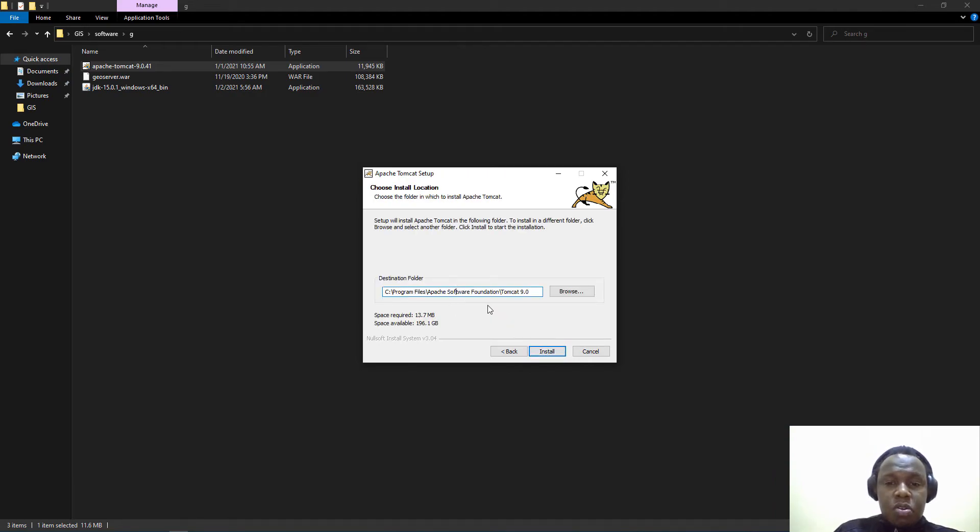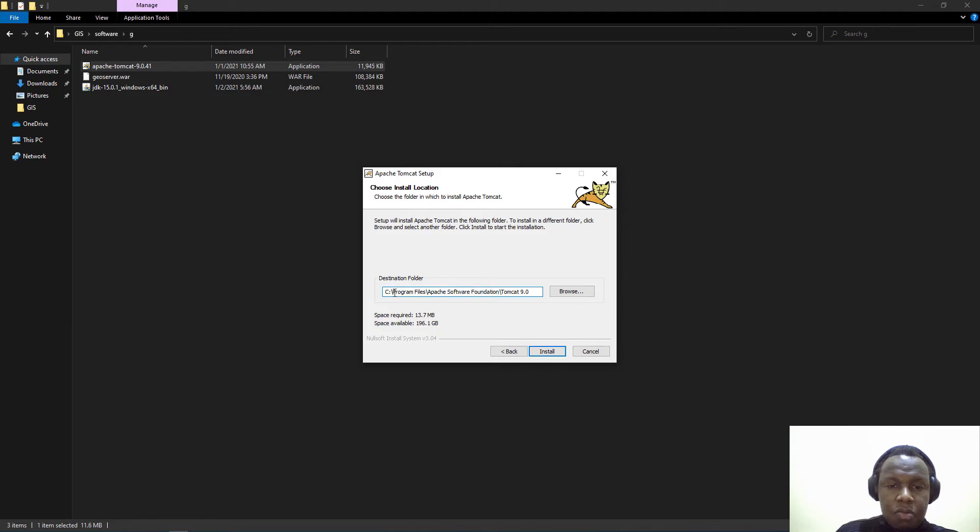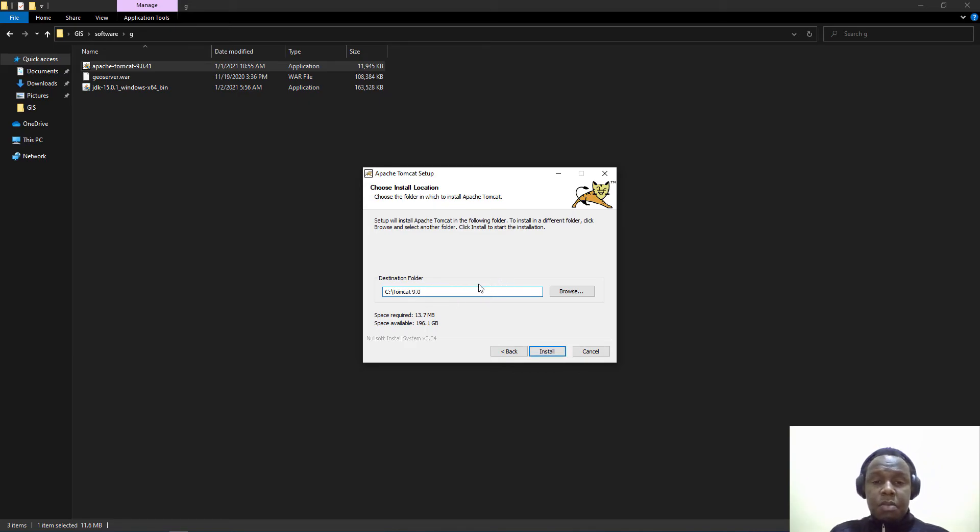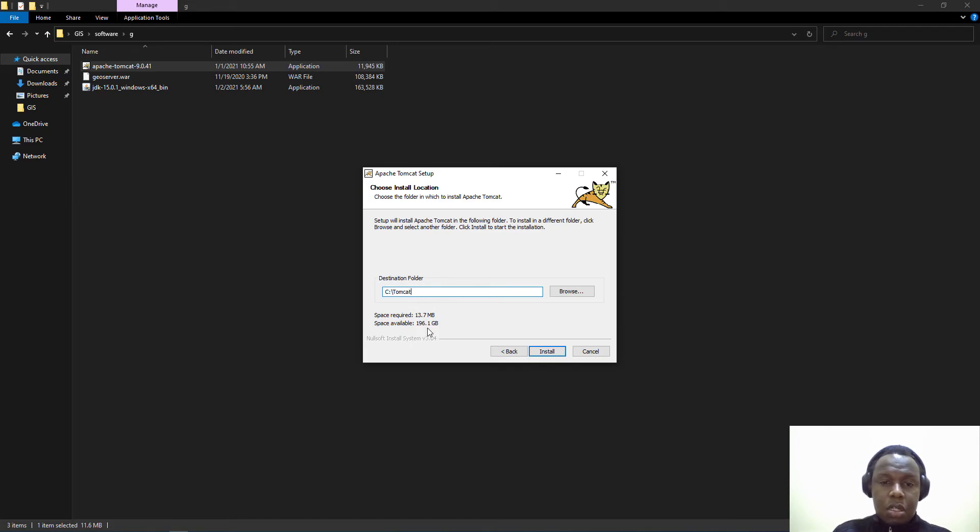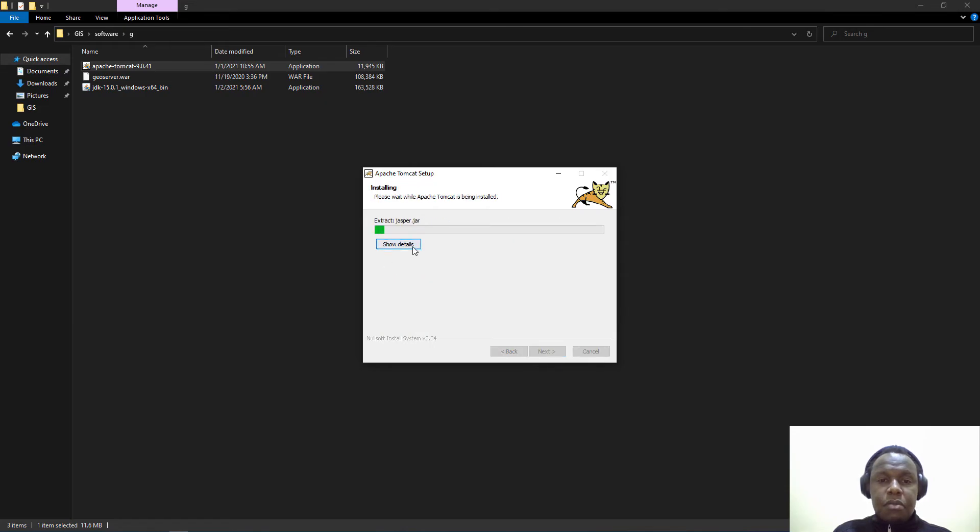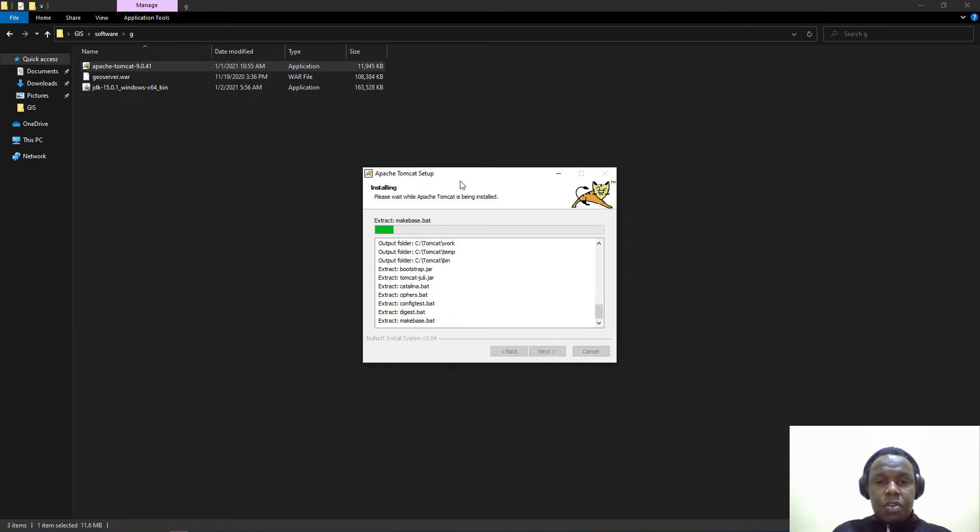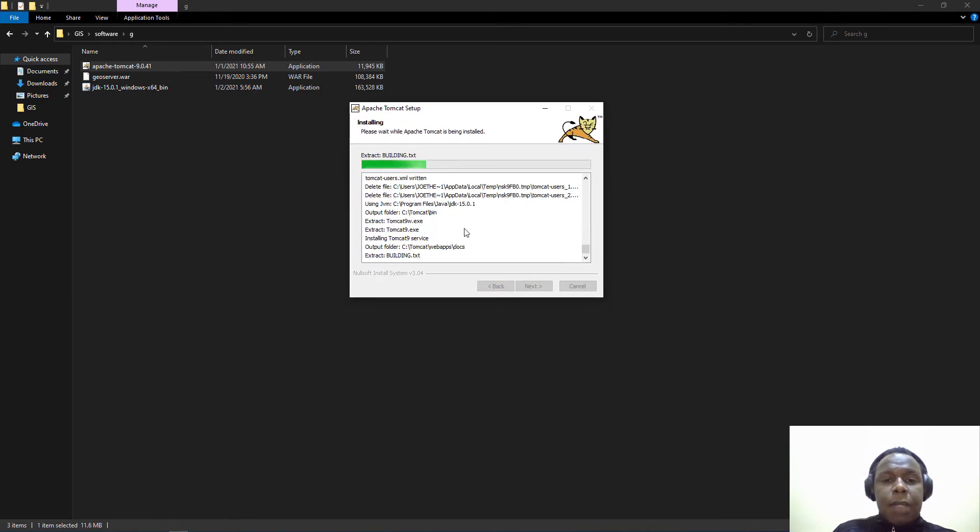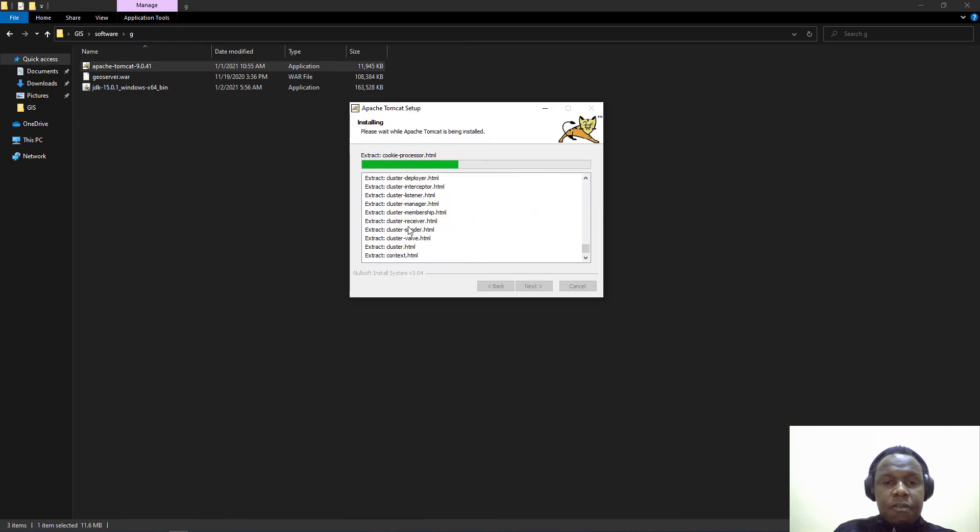Here you can decide where you want to place your installation. In this case I'll place my installation in Drive C, not in the program files, but you can place it wherever you please. I'll leave it as Tomcat and click install.